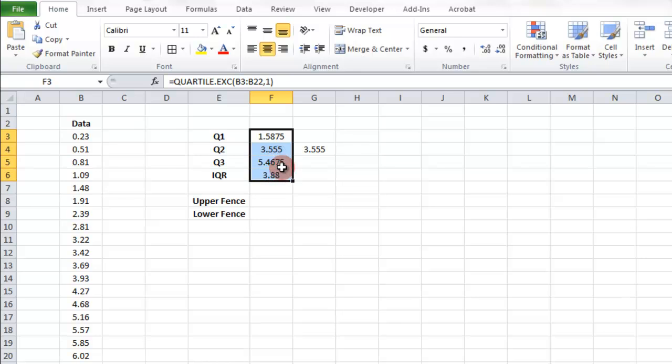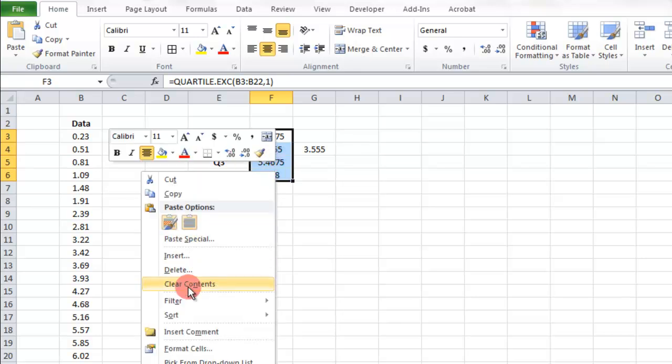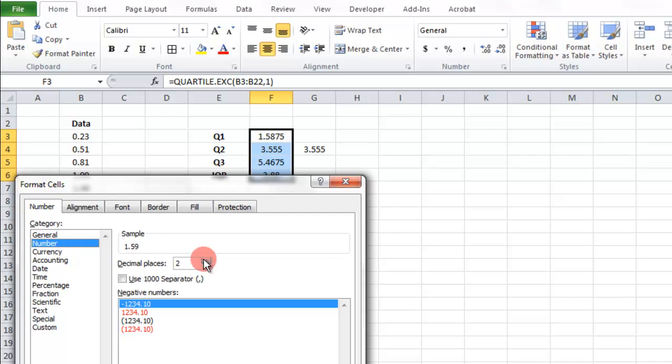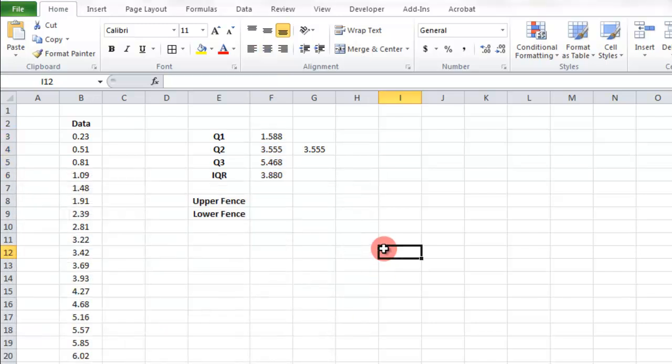Maybe we want all numbers to be three decimal places. Let's do three decimal places.